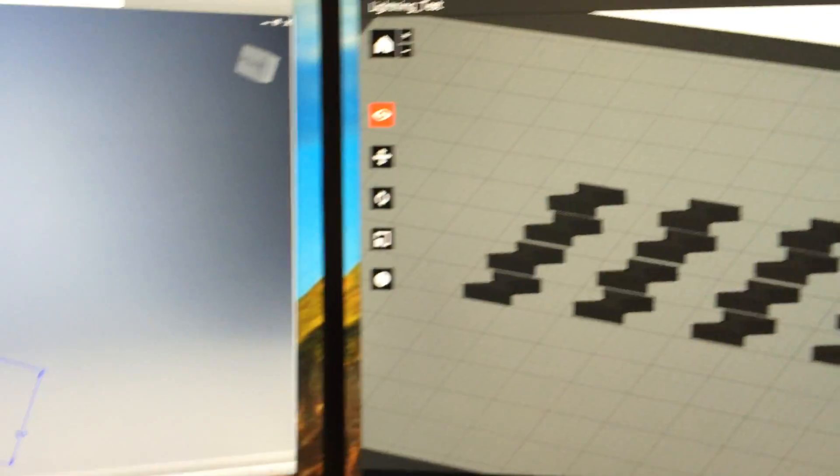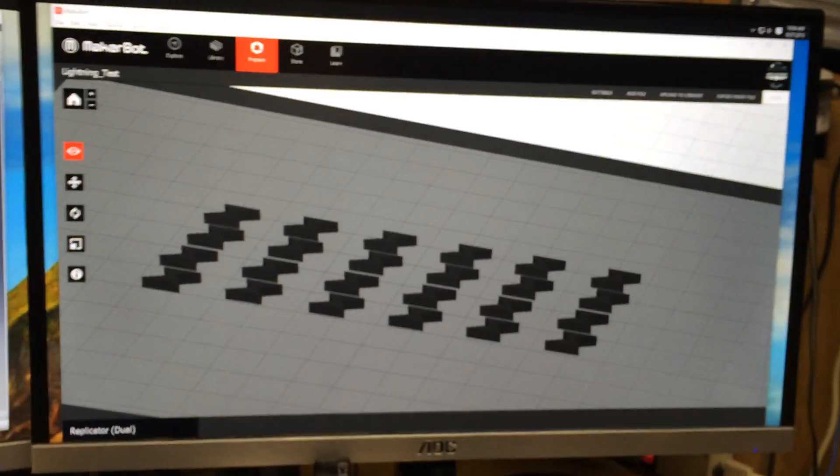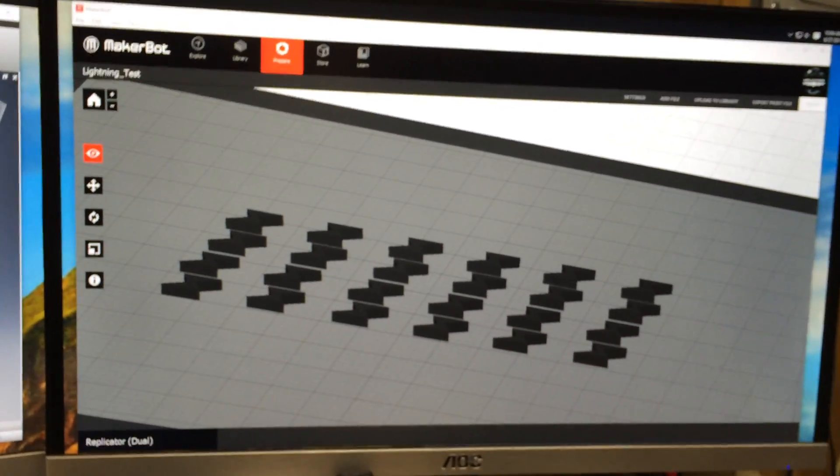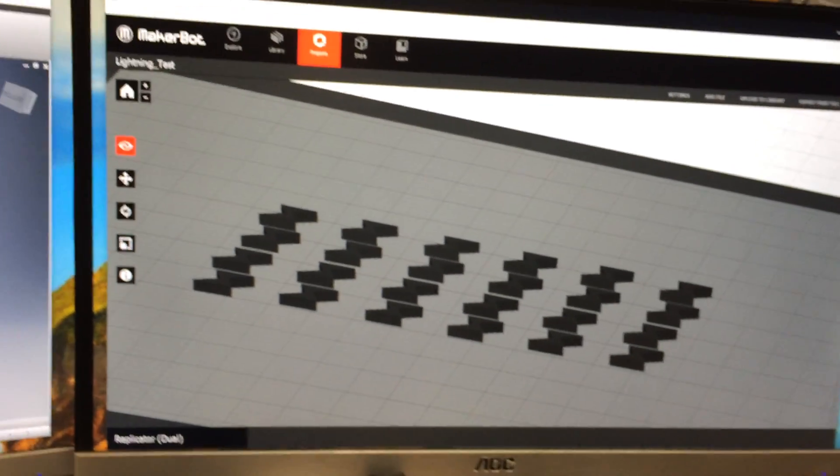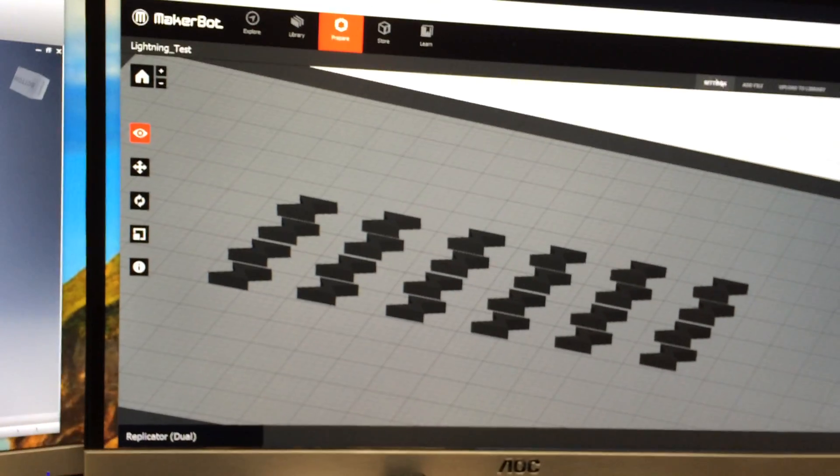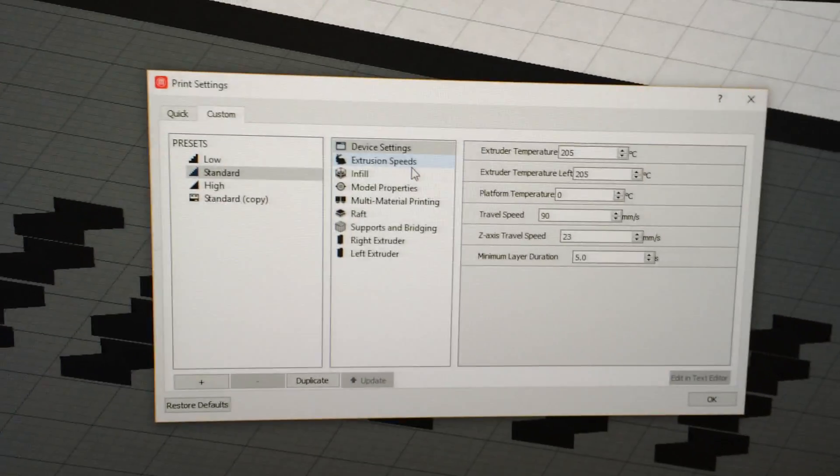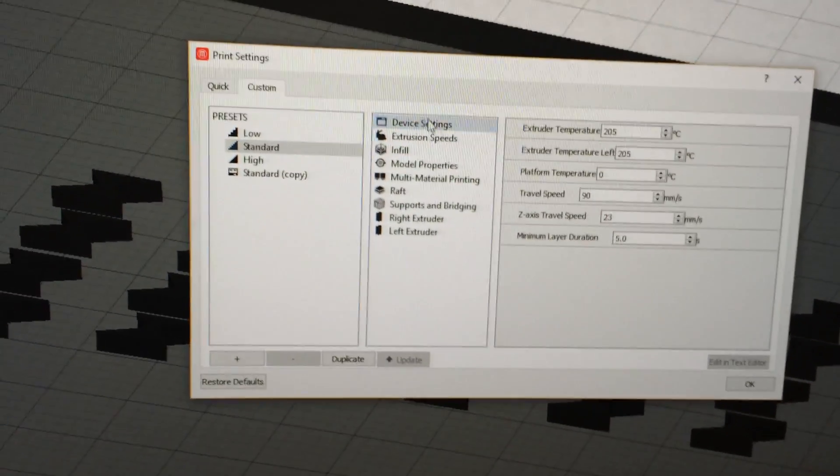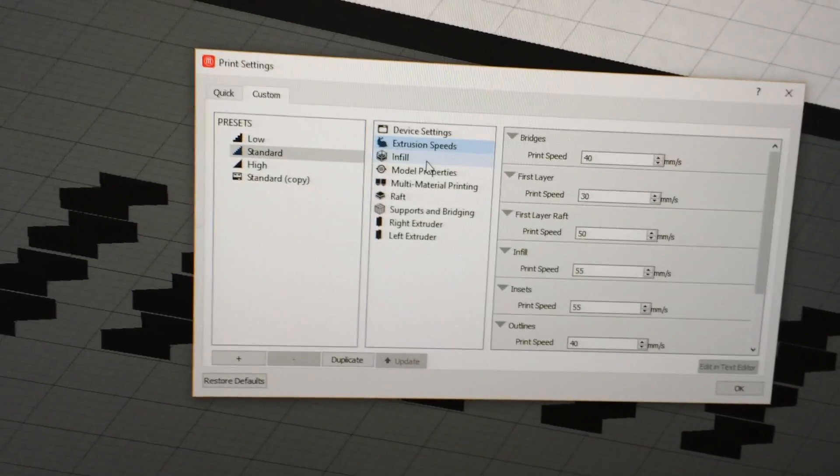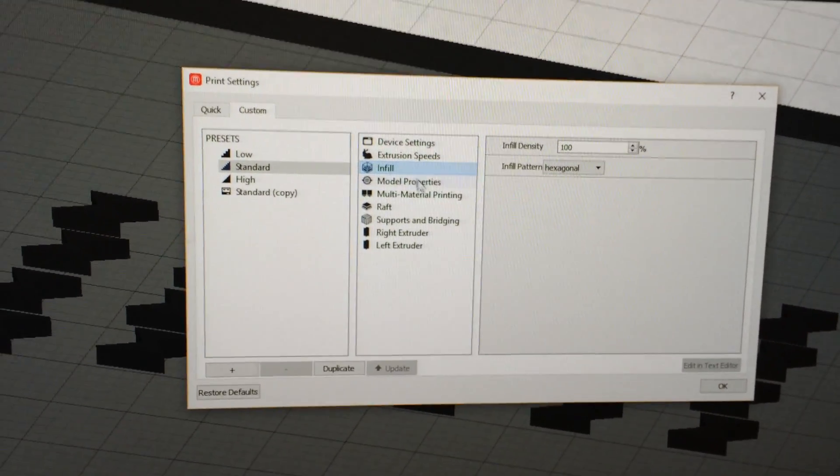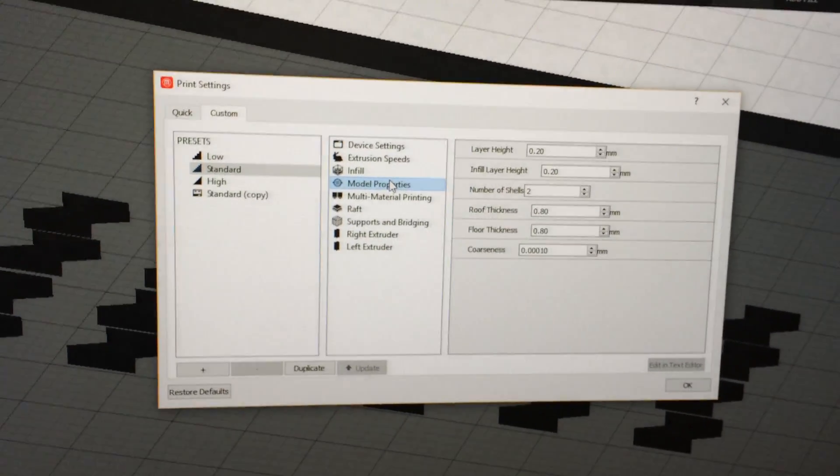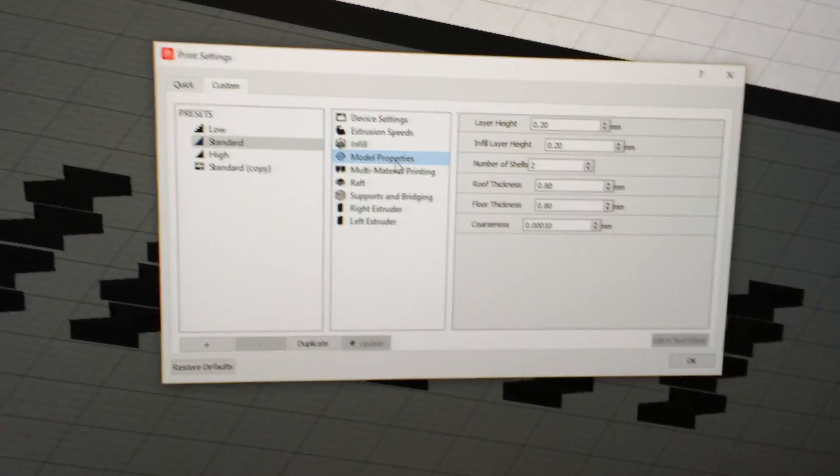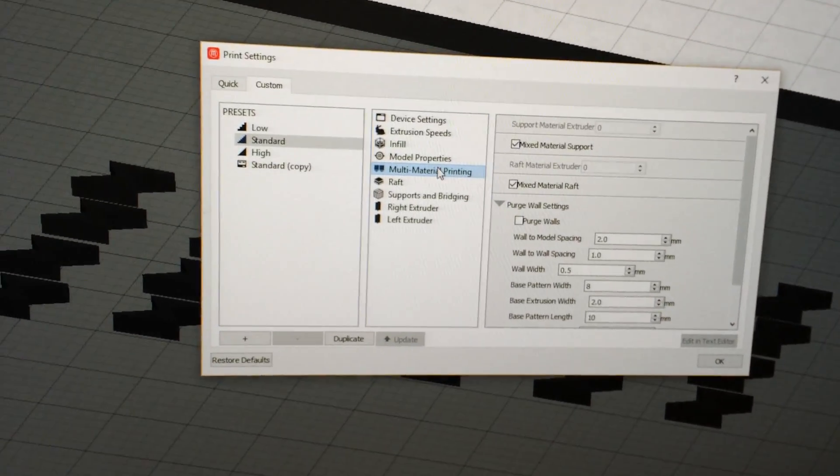I brought it over here into MakerBot Desktop, and everybody always asks about settings. Well, they changed all this, so I'll let you take a look here at all my settings. I have 100% infill. You can pause the video and look at this if you need to.